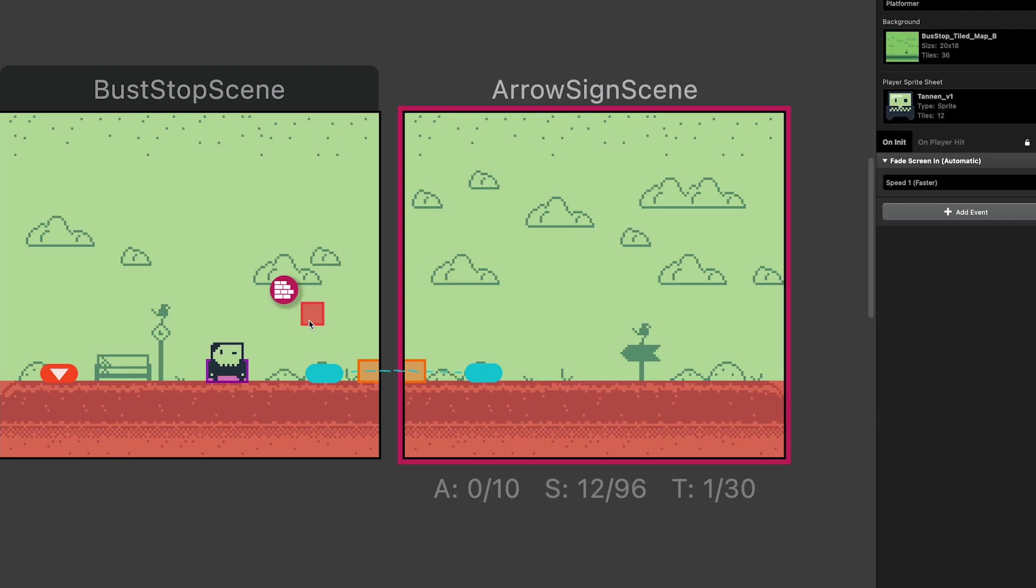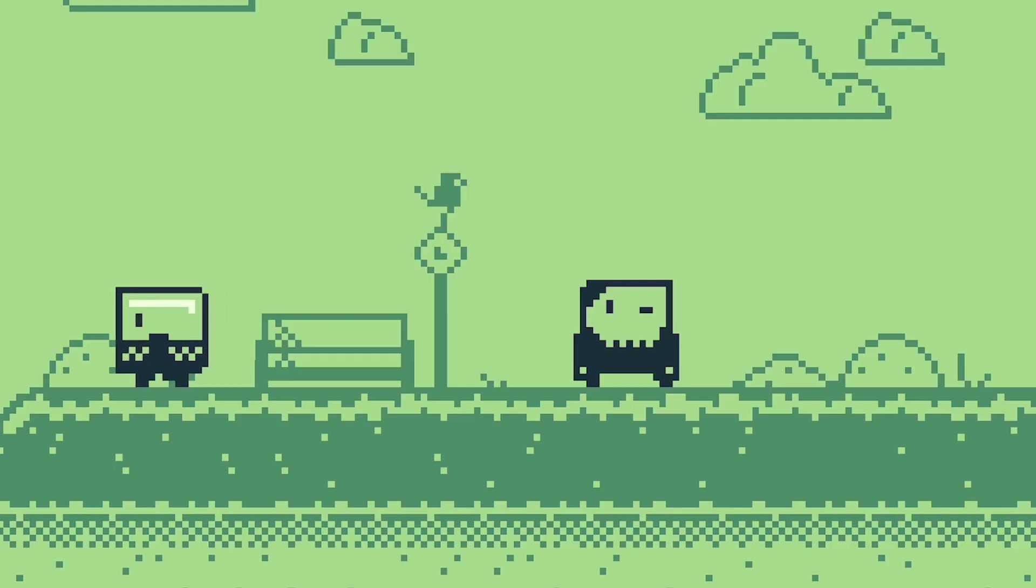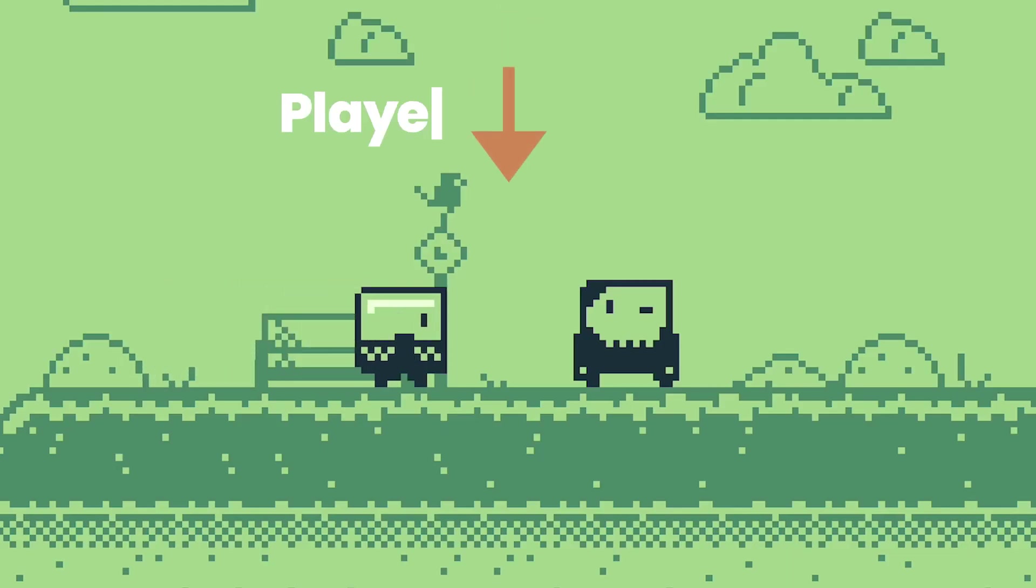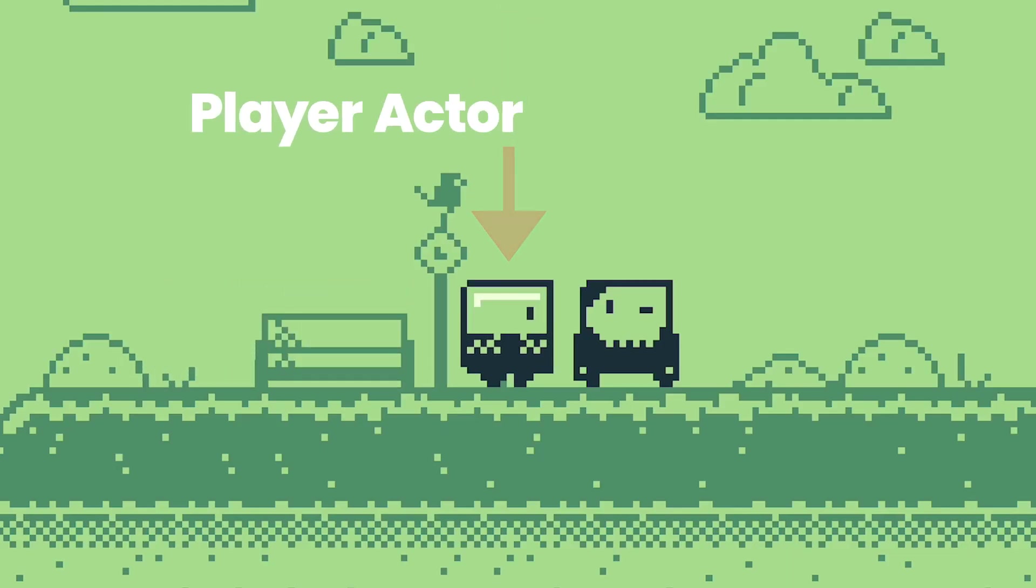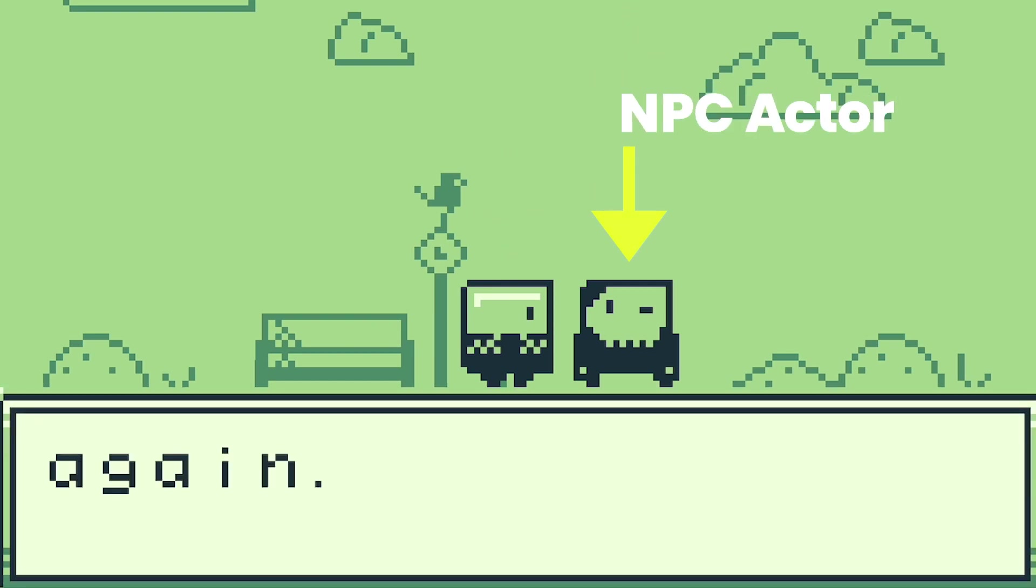This will work with any type of GB Studio scene you have created. I'm using a platform scene for this example. So we'll have our character walk over to this bus stop and talk to this character who says a bit of dialogue.